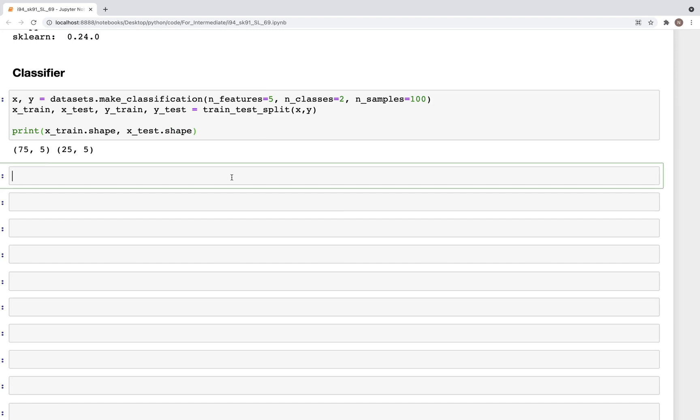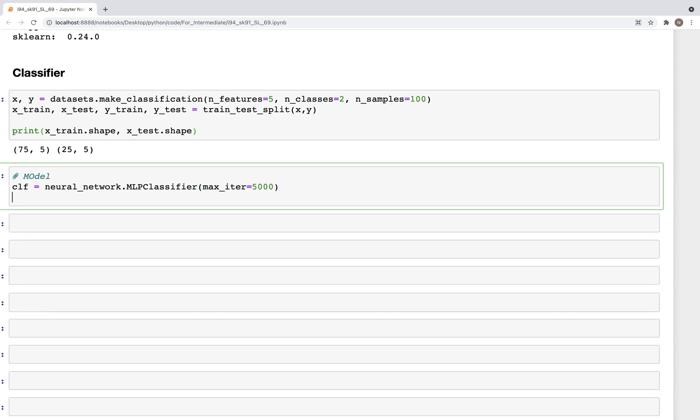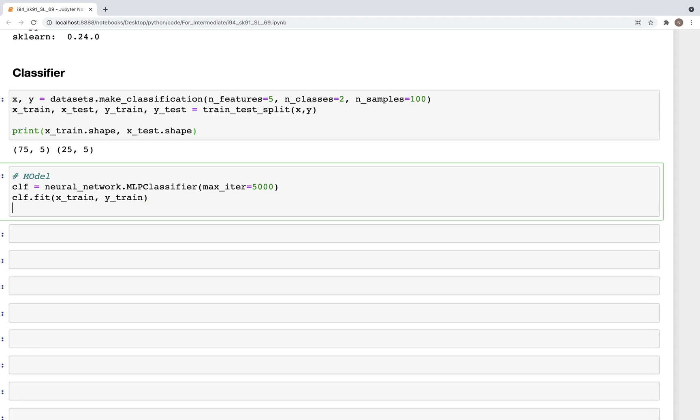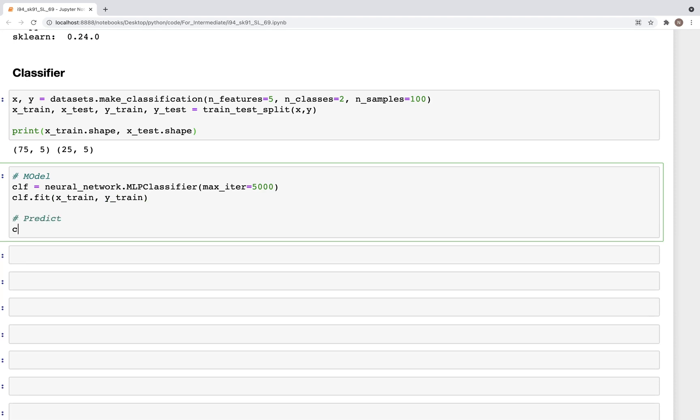Now with that, let's go ahead and create a model. So clf is equal to neural_network.MLPClassifier, and here we can set the max_iterations to 5000. I've tried lower numbers and they do not converge. We get a warning from scikit-learn, so with these the warning goes away. And then we have the clf.fit on x_train and y_train. And finally we can perform the predict using clf.predict, and this would be on the test set.